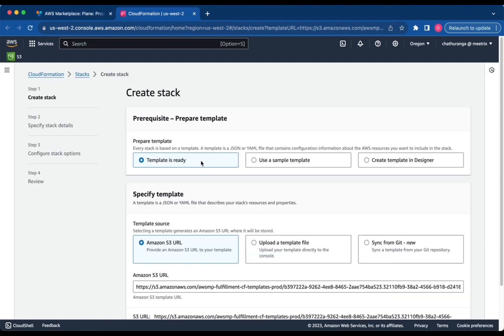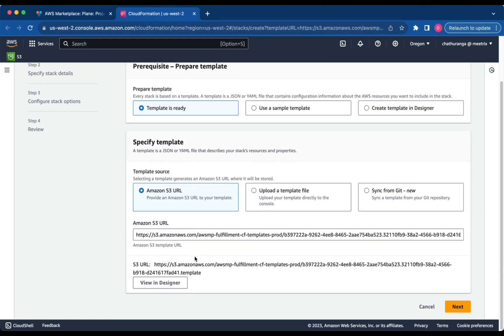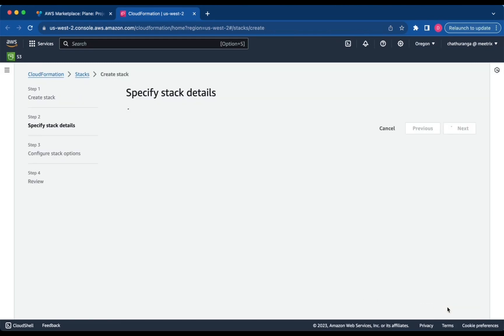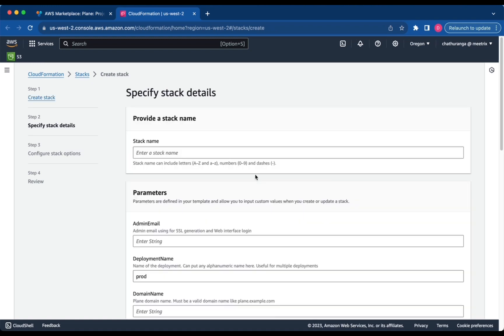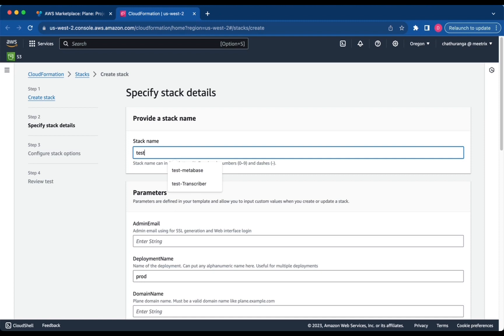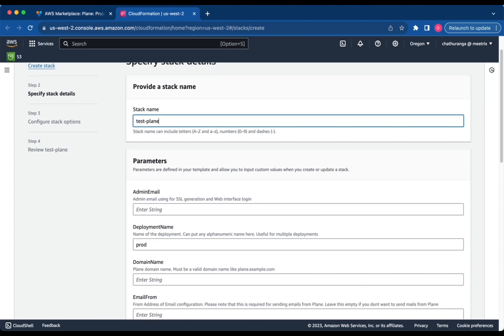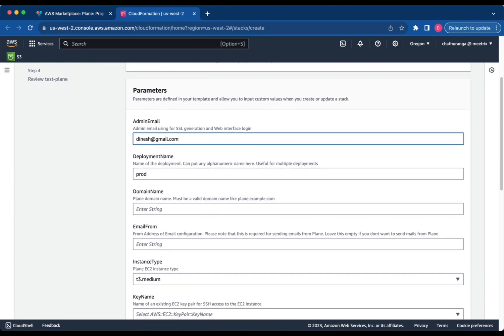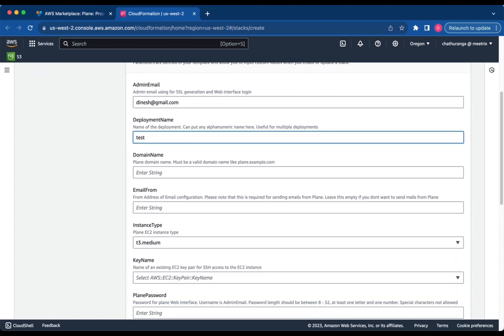The template is ready is selected and click Next. Provide a unique stack name. Provide the admin email for SSL generation. For deployment name, enter a name of your choice. Provide a public domain name.